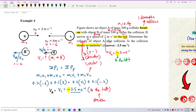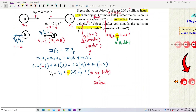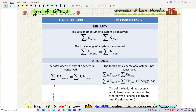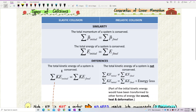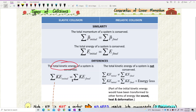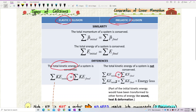Now, is the collision elastic or inelastic? To differentiate between elastic and inelastic, we look at kinetic energy. Don't say elastic means rebound and inelastic means stick together — that only applies to perfectly inelastic. Some inelastic collisions also involve rebounding. To differentiate, you must check kinetic energy before and after collision and compare. If equal, elastic; if not equal, inelastic.